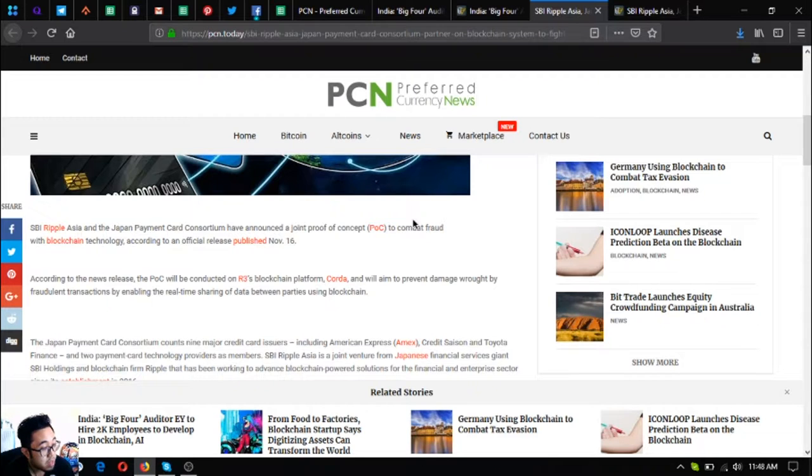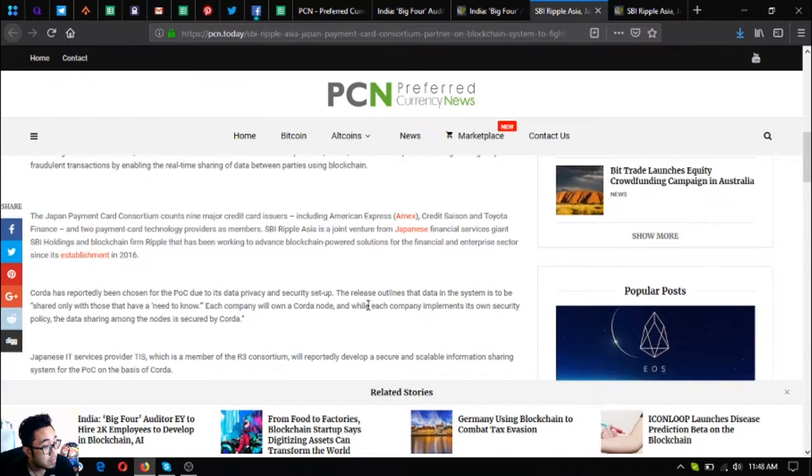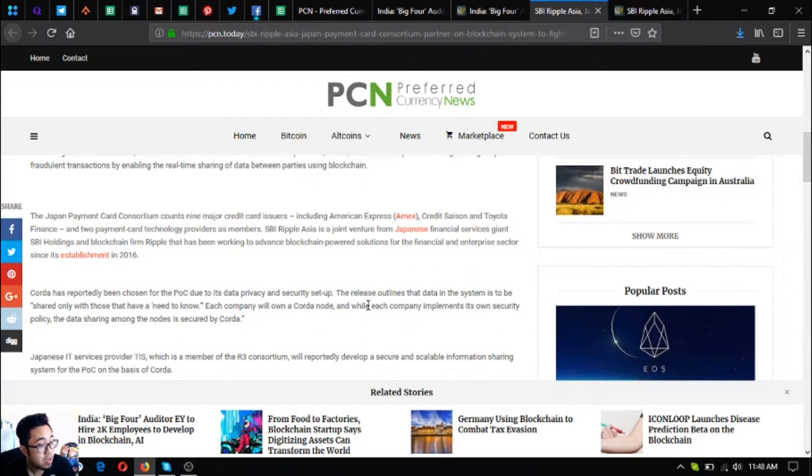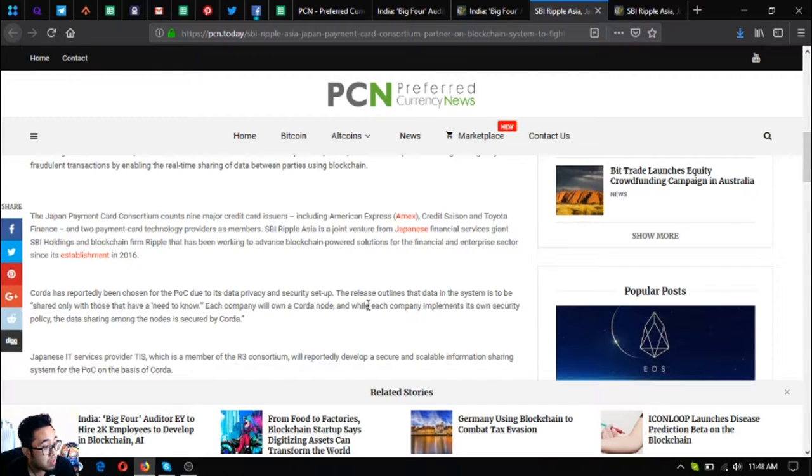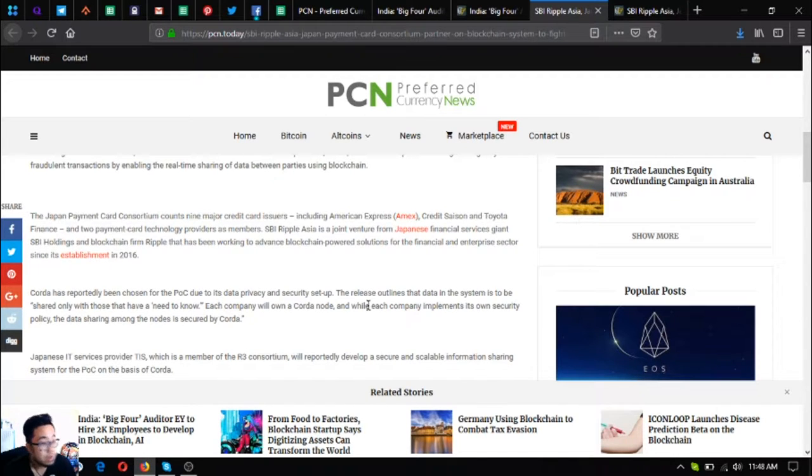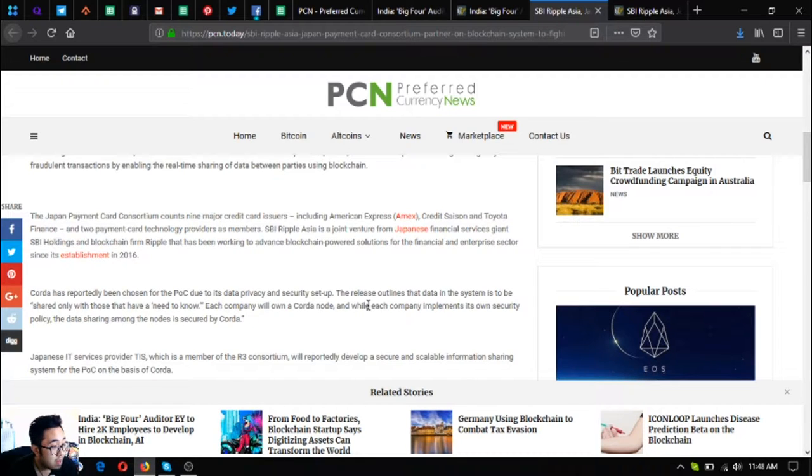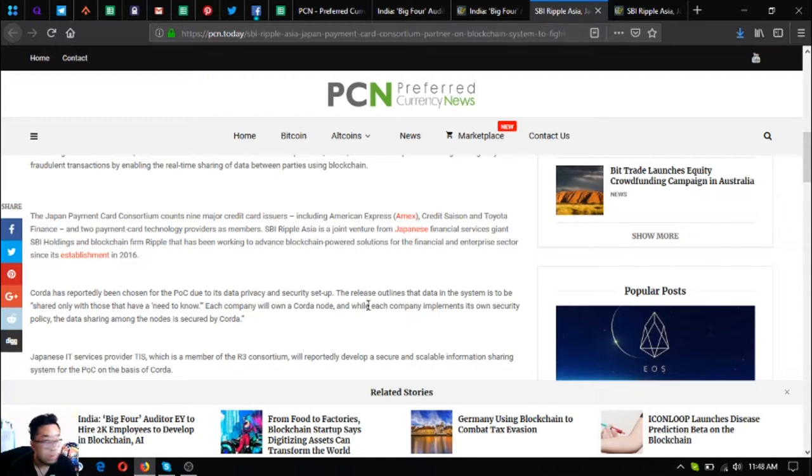The Japan Payment Card Consortium counts nine major credit card issuers, including American Express or Amex, Credit Saison, and Toyota Finance, and two payment card technology providers as members. SBI Ripple Asia is a joint venture from Japanese financial services giant SBI Holdings and blockchain firm Ripple that has been working to advance blockchain-powered solutions for the financial and enterprise sector since its establishment in 2016.